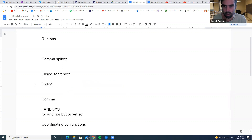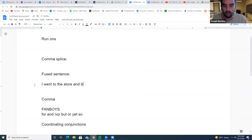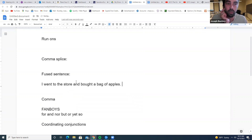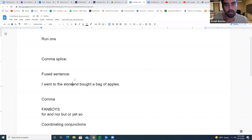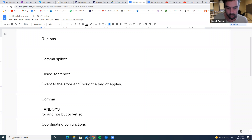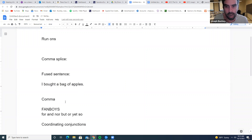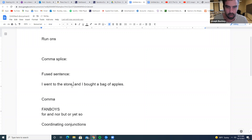So that's a fused sentence: 'I went to the store. I bought a bag of apples.' Now, if you remove the extra subject, 'and bought a bag of apples' becomes a dependent phrase — it's dependent because it doesn't stand alone. Watch the difference: 'I went to the store and bought a bag of apples' — no comma needed. But add 'I': 'I went to the store, and I bought a bag of apples' — now it's independent, and you need the comma.